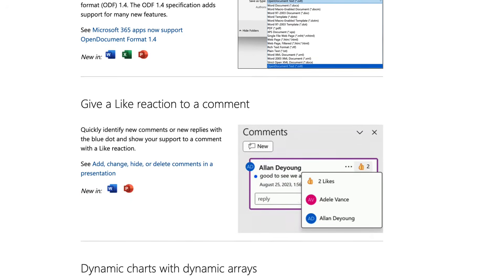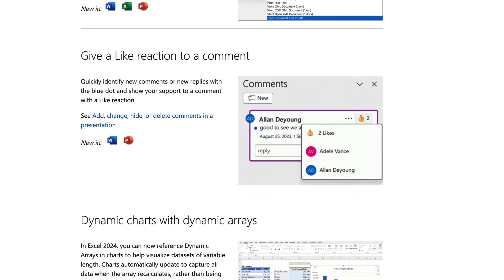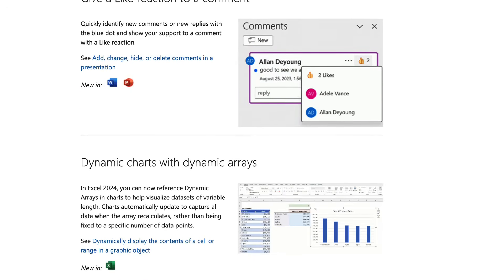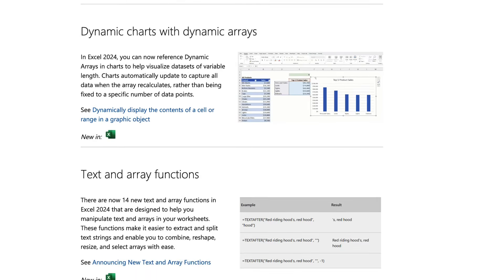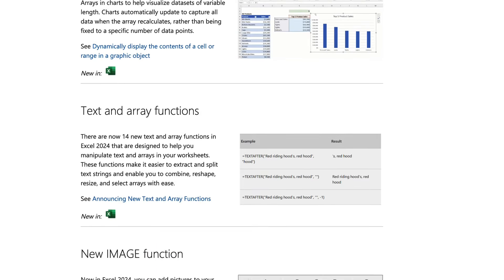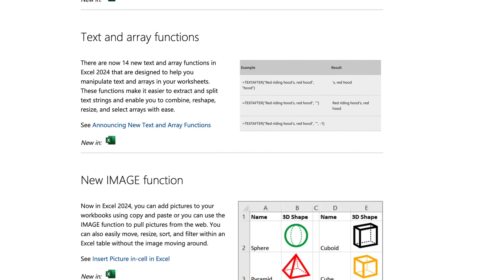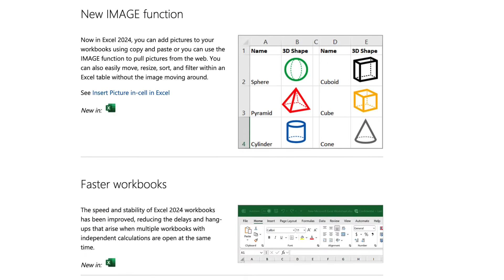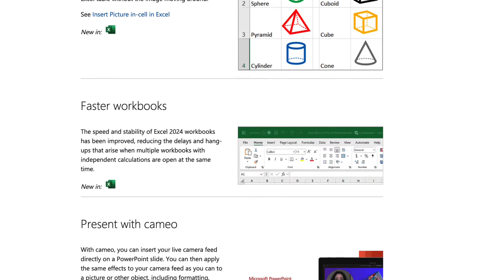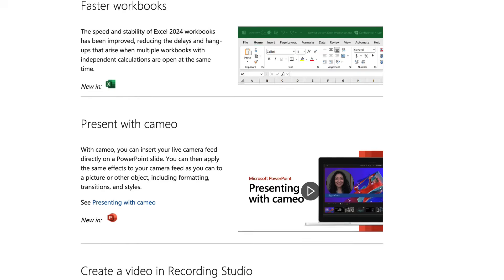faster Excel workbook operations, seamless dataverse integration, enhanced search options in Outlook, the ability to react to document comments, more scheduling options for meetings, and much more.